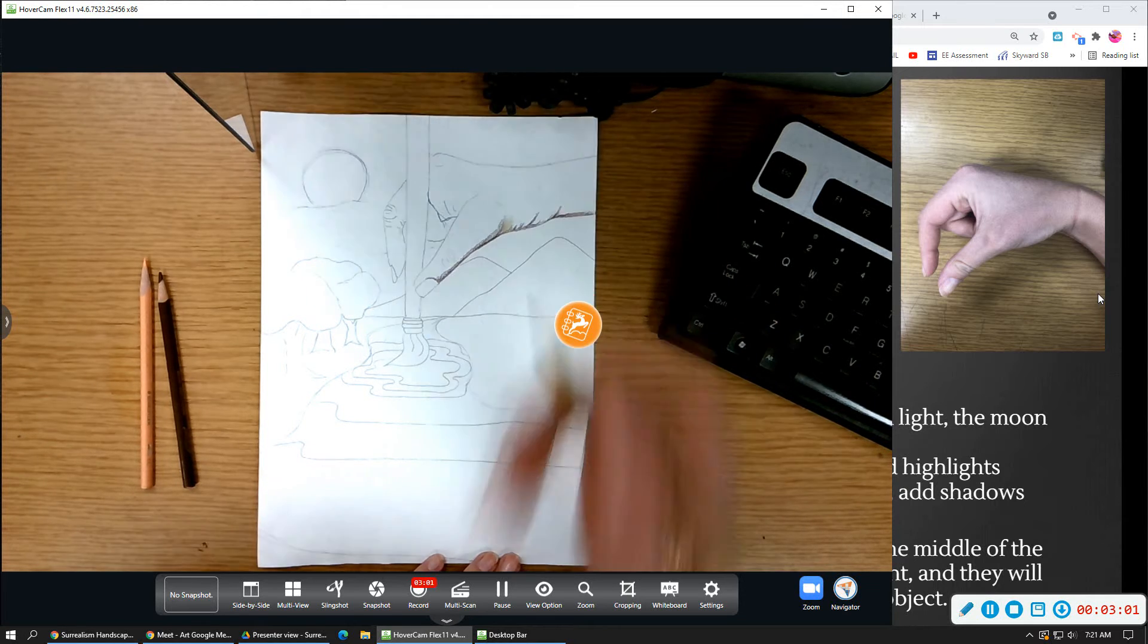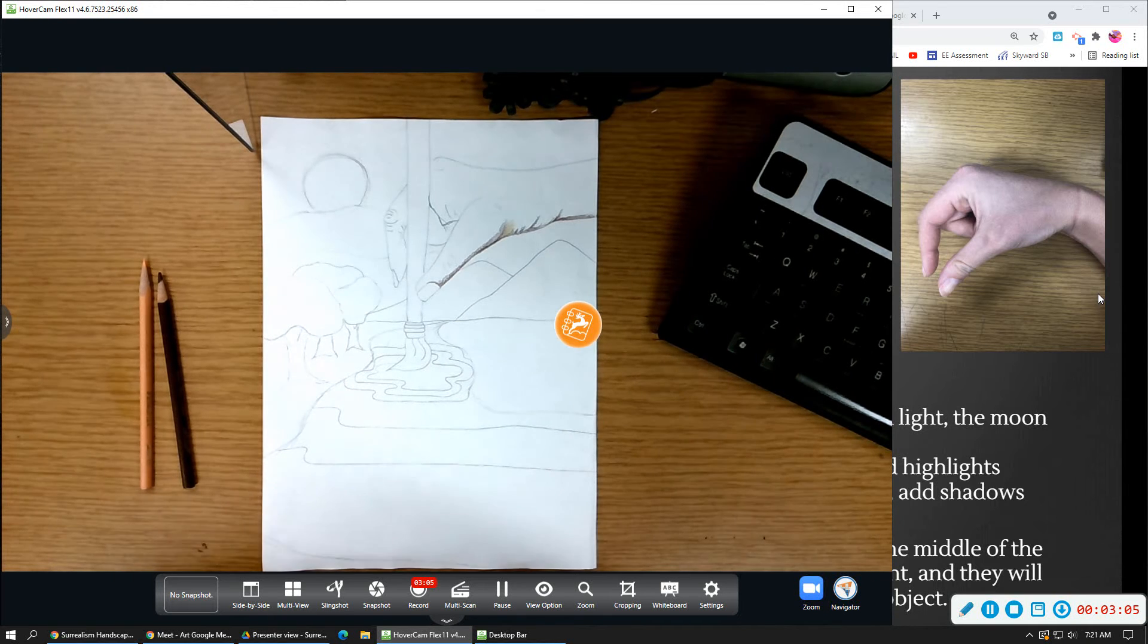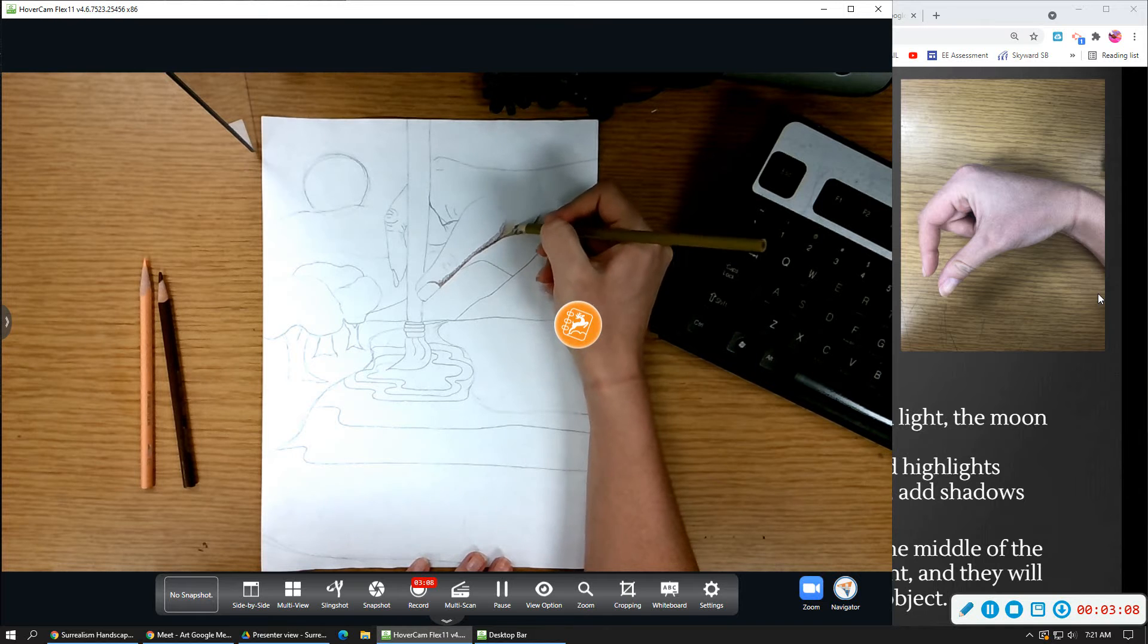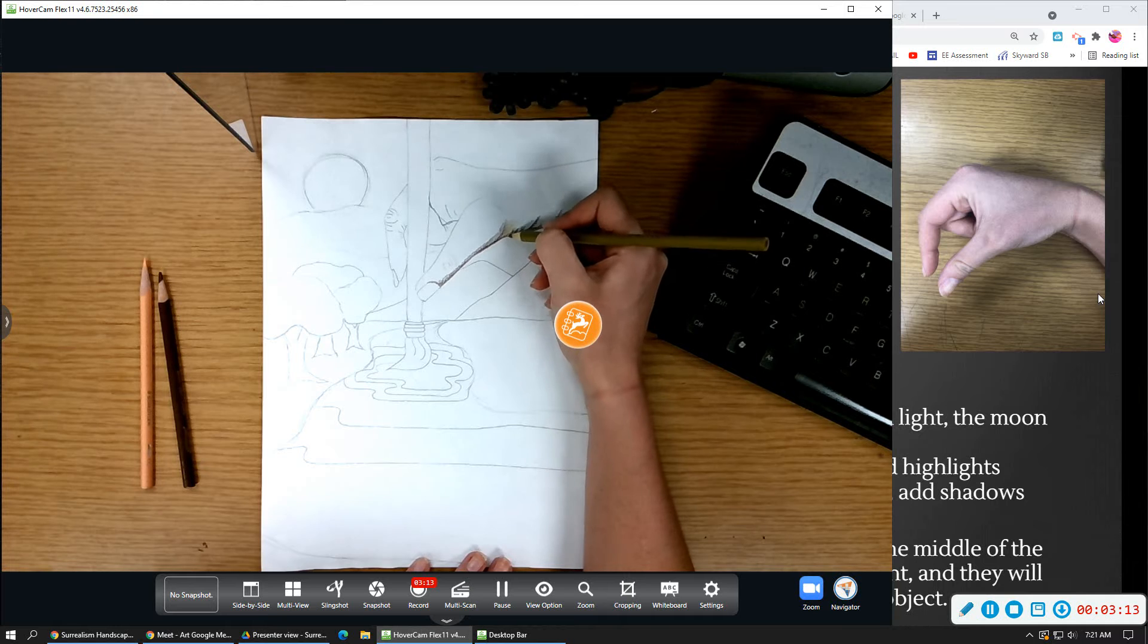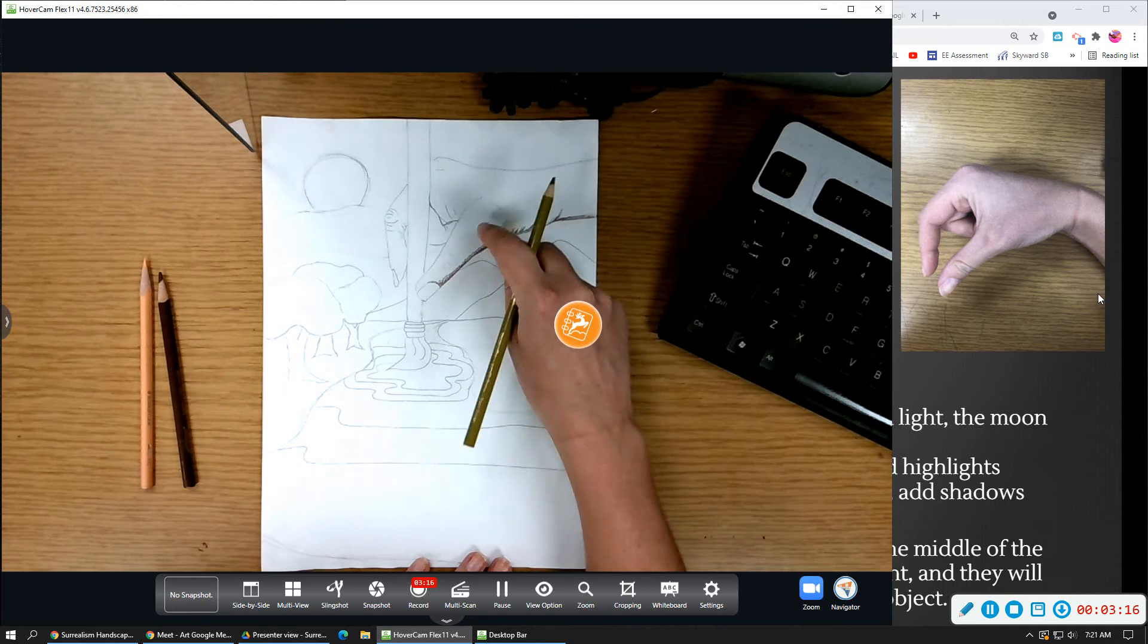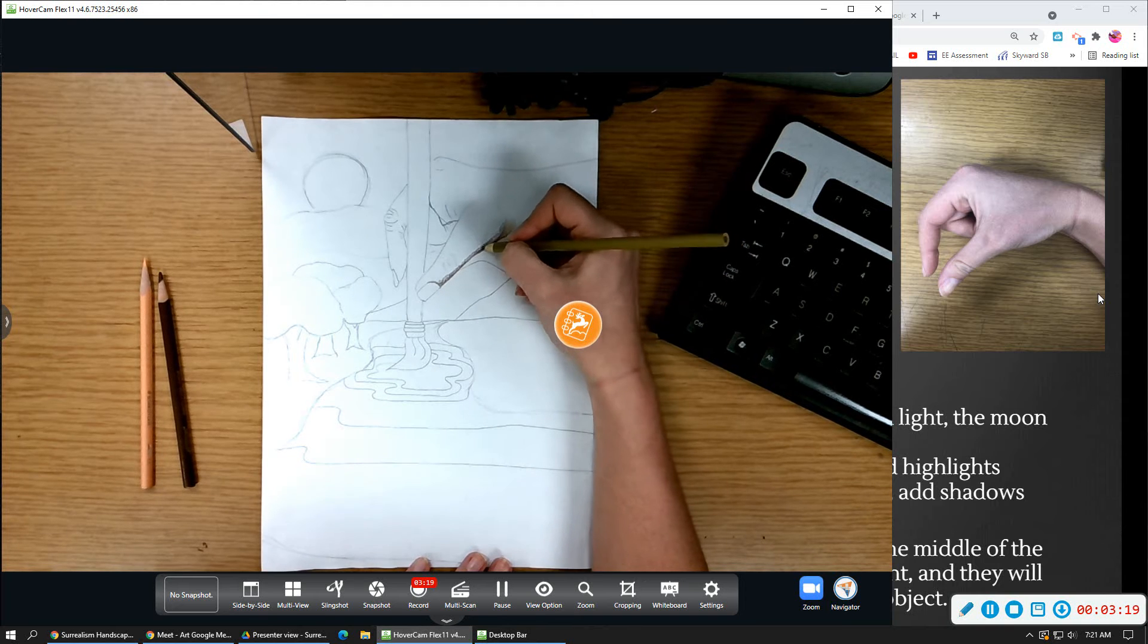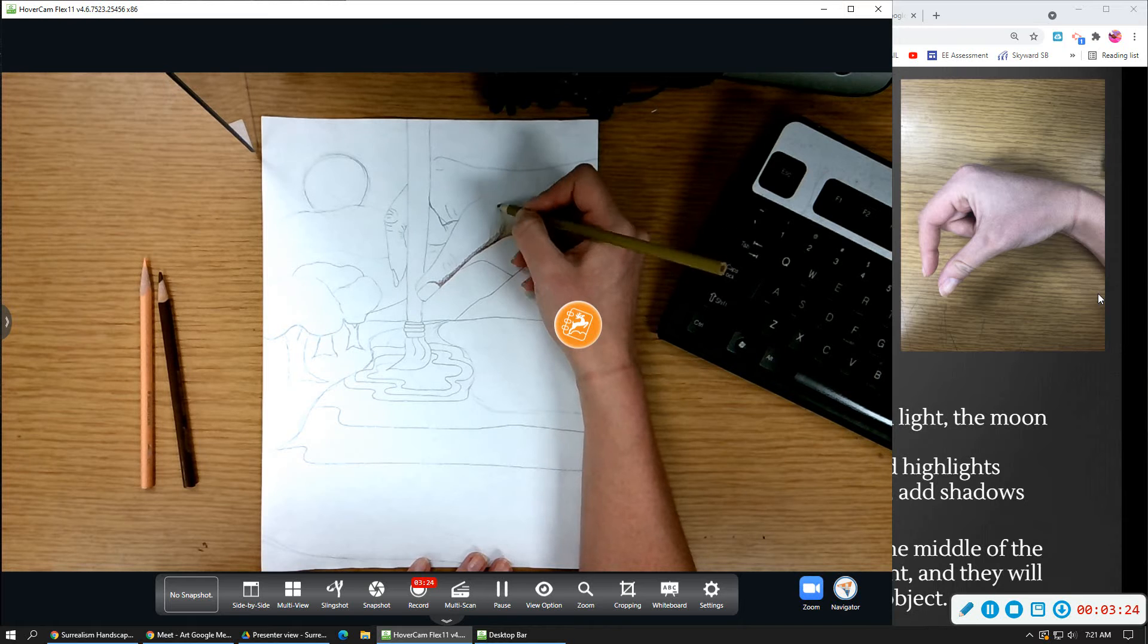The one thing I always encourage students to do is remember that you want your, it's kind of like a brush stroke. You want the stroke of the pencil going in the direction of the hand. So like if I have kind of a circular part of the finger here, I want my colored pencil also going in that direction and following the lines of the hand, if that makes sense.